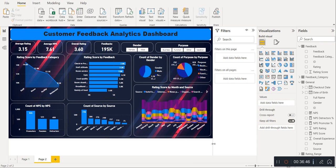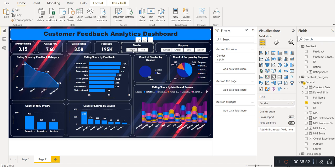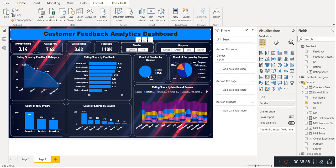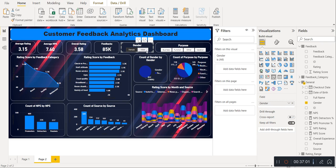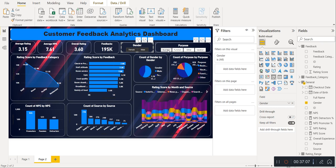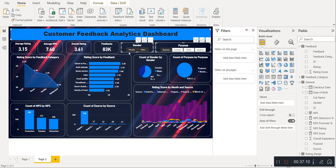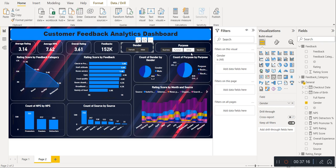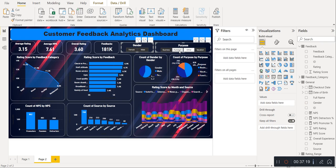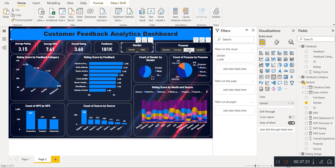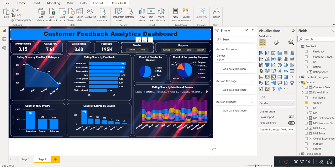I hope you liked it. Let's check whether it works or not. First select the gender as female — this is the complete data for female. Select male — this is the complete data for male. If you select both male and female, this is the complete data for both. Let's select the purpose — this is the data for both genders and for business purpose. Let's select vacation. Let's select function. Everything is working. This is a live dashboard for customer feedback.